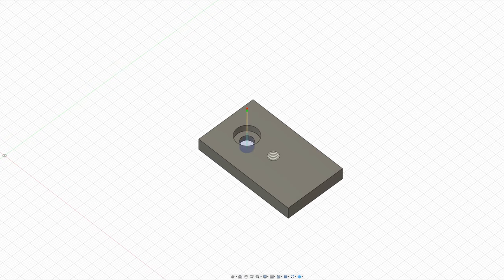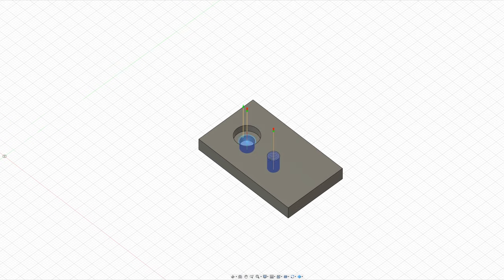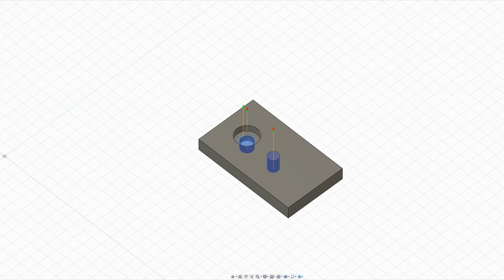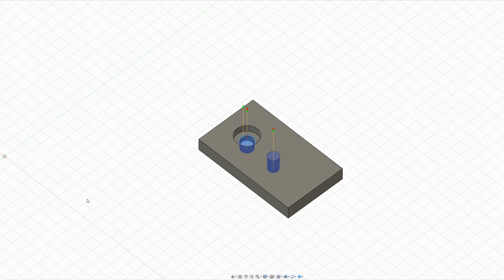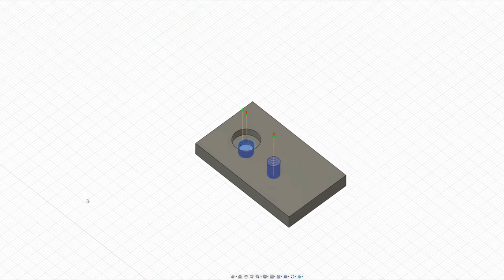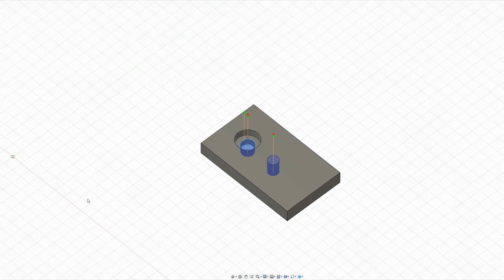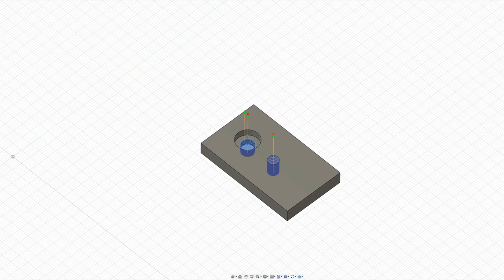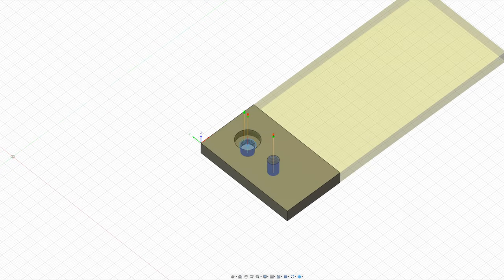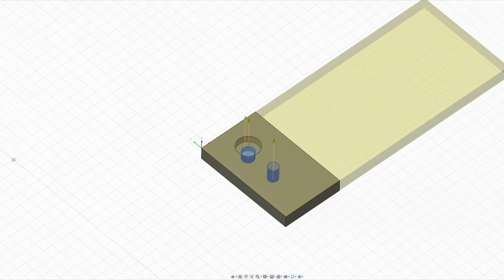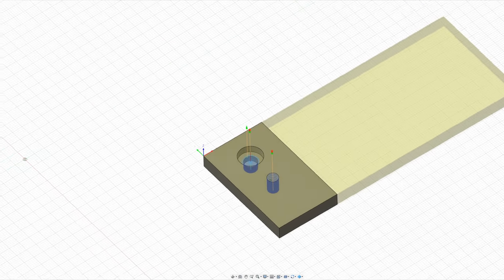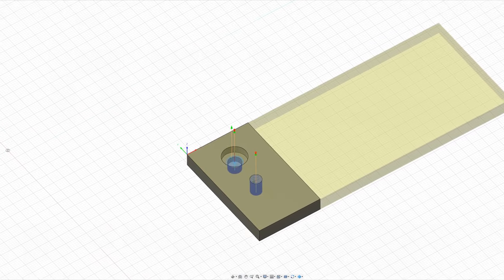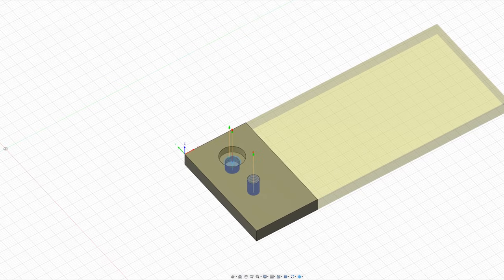The material is O1 tool steel and we're just running through the operations. Drilling two holes and then a simple adaptive to clear out the counterbore and then thread milling the hole.